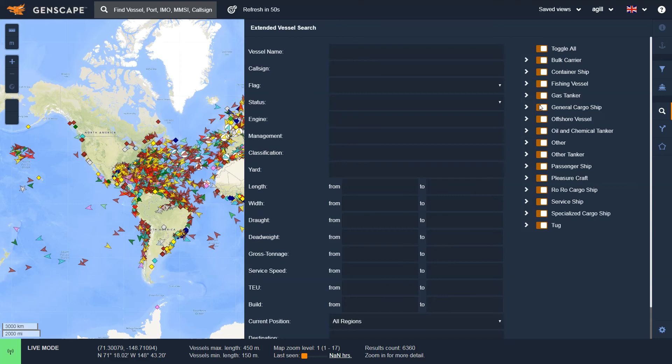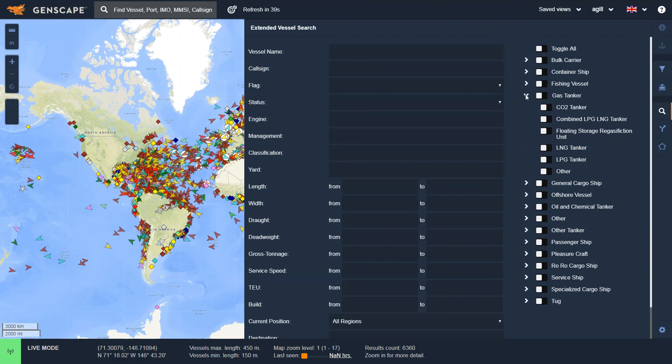In this case, I'd like to search for LNG vessels. So first, I need to turn the toggle all to off, which is white. Click on Gas Tankers, the right icon. And then once I've found LNG tankers here, scroll down and turn that on by making it orange.